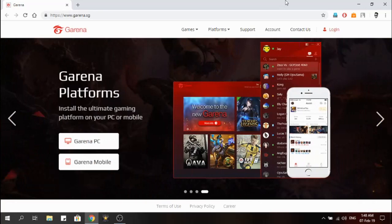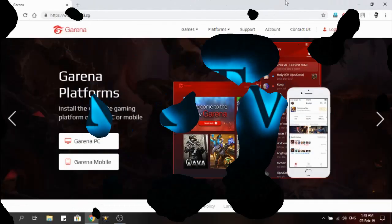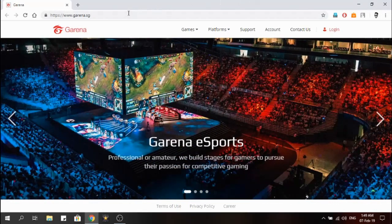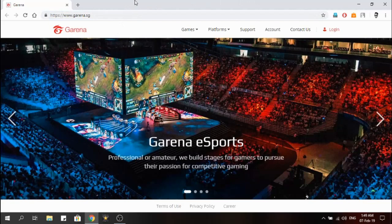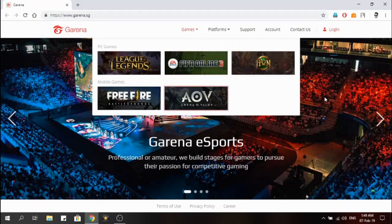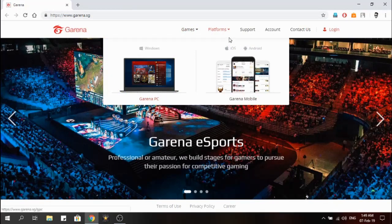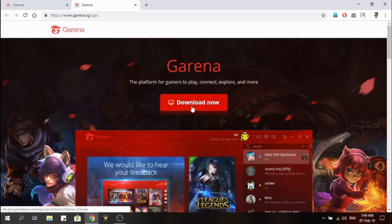First, you have to go to garena.sg — I'm going to give you the links in the description, so please check out the link. Go to garena.sg and here you can see the platforms: garena.sg and garena mobile. Click on garena.sg and download the file.